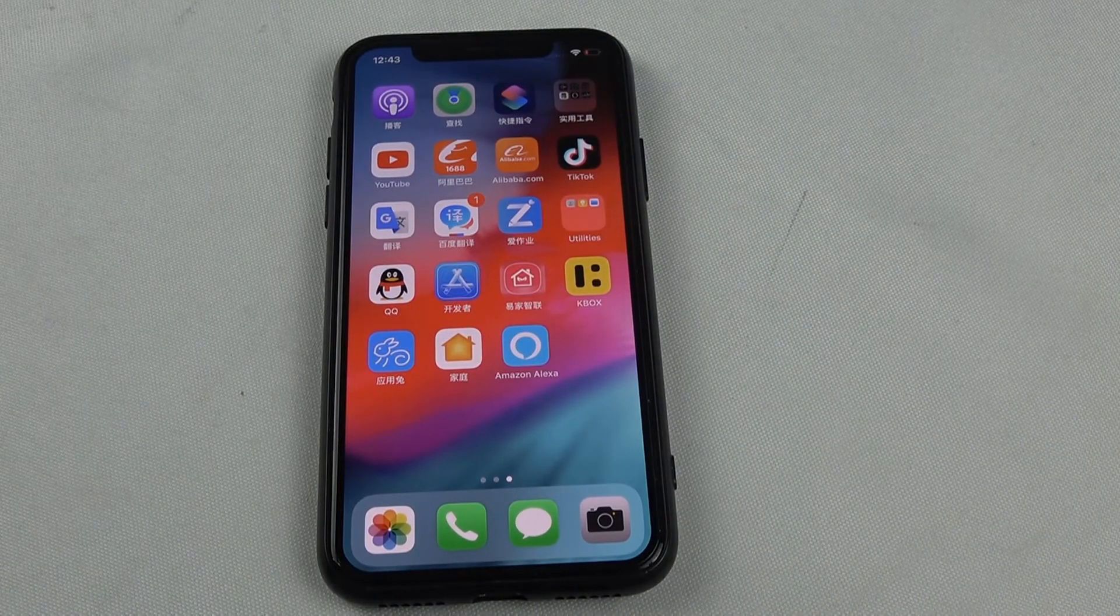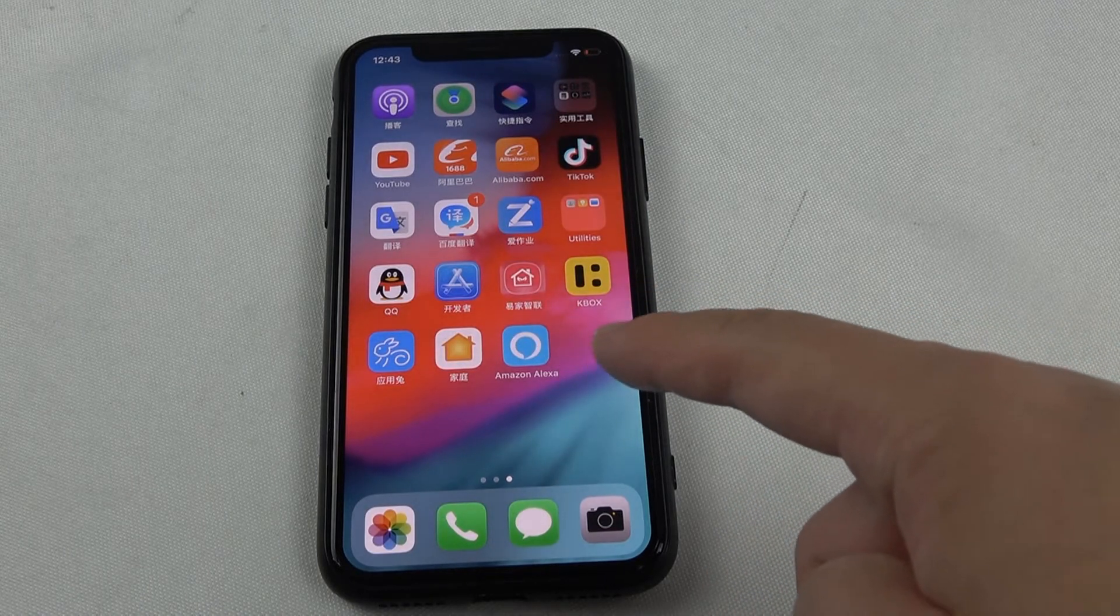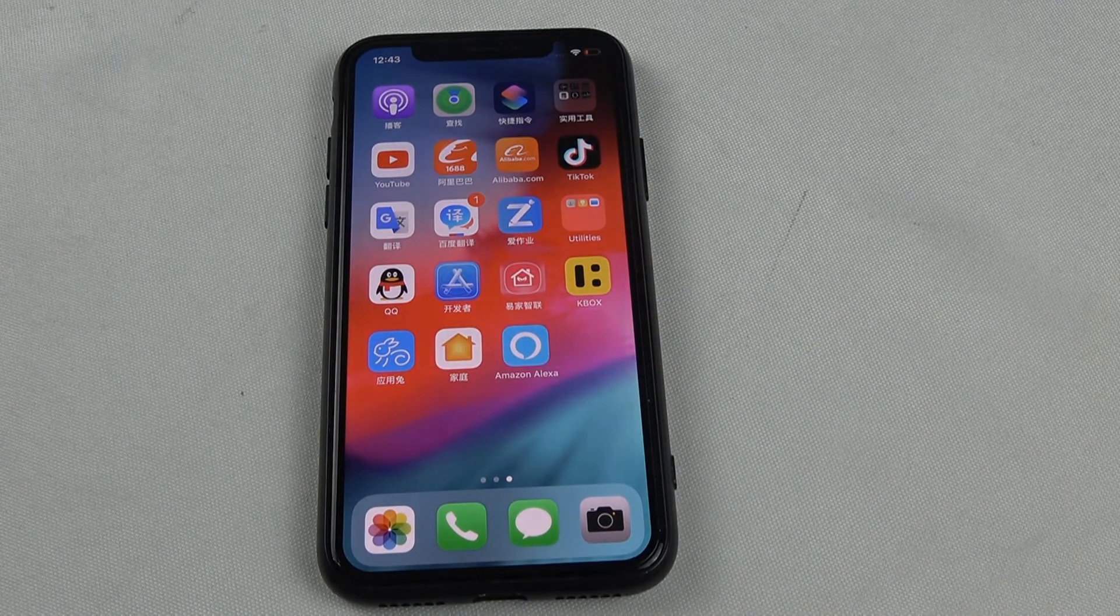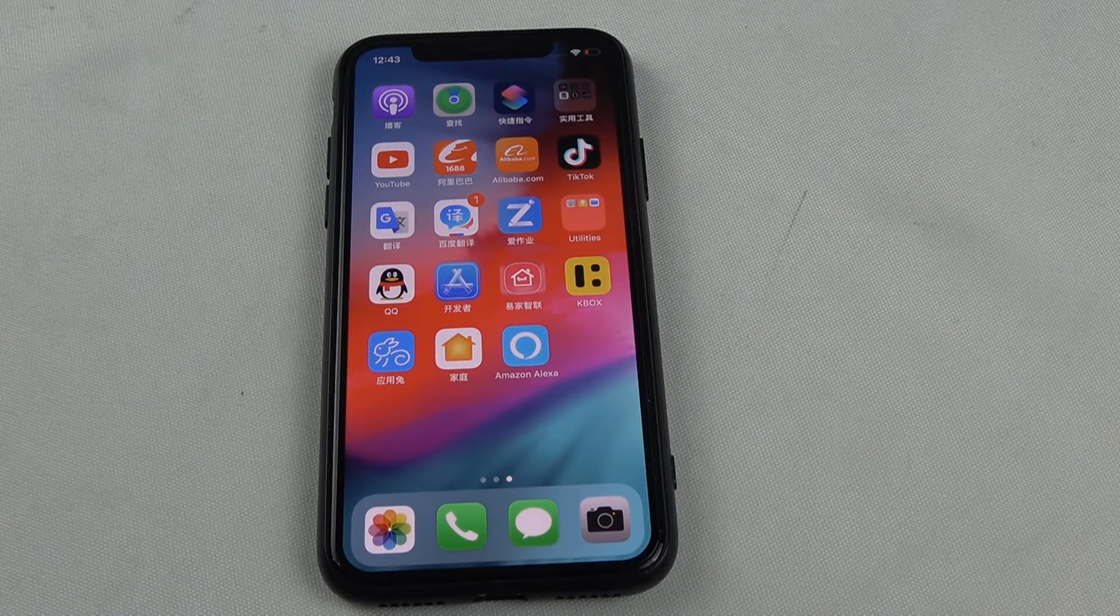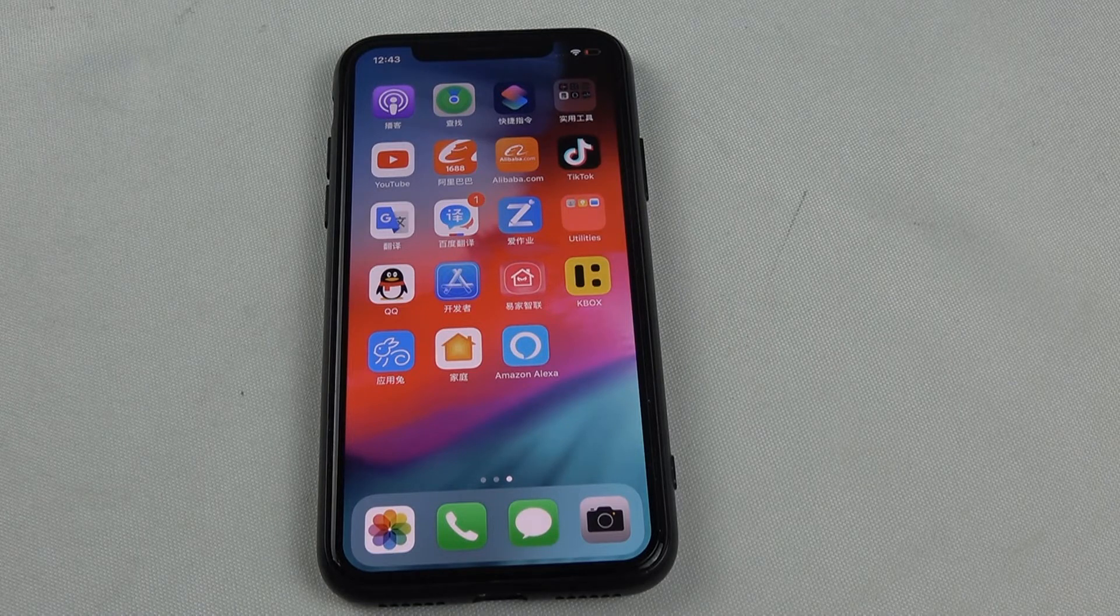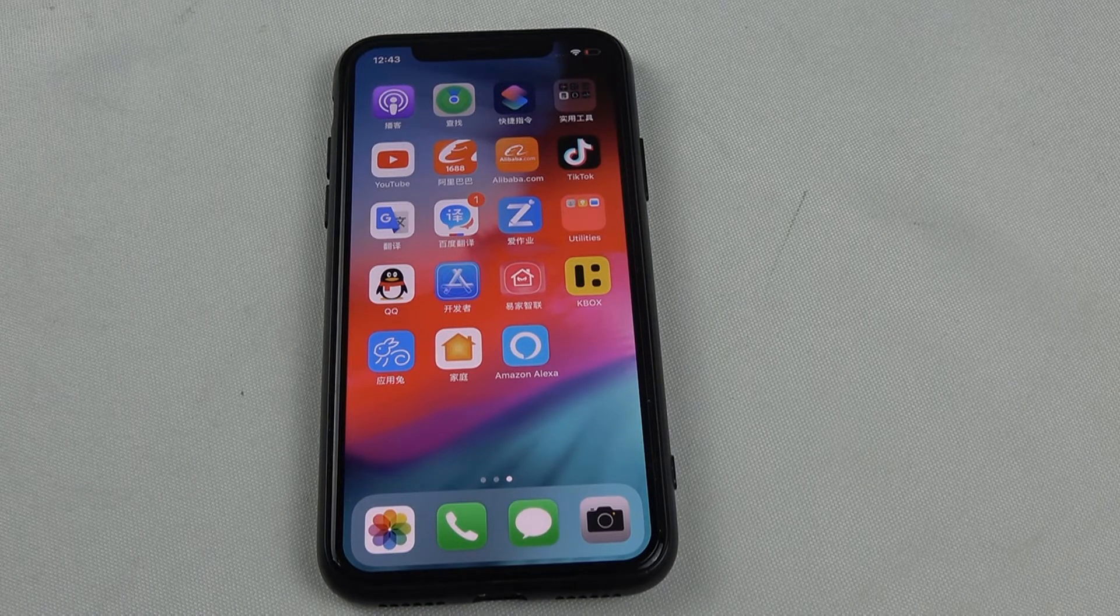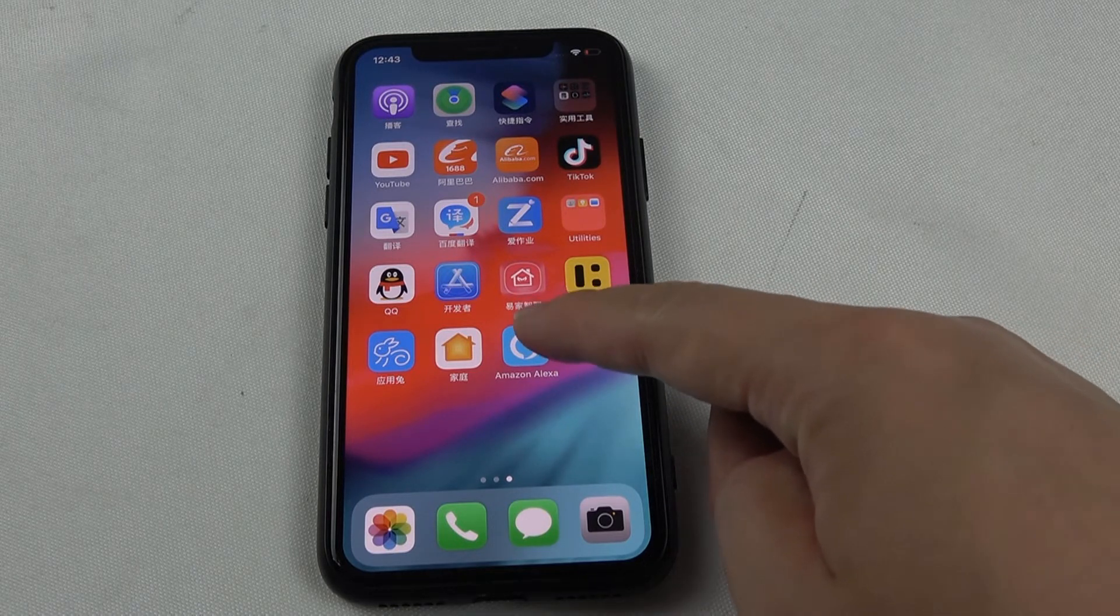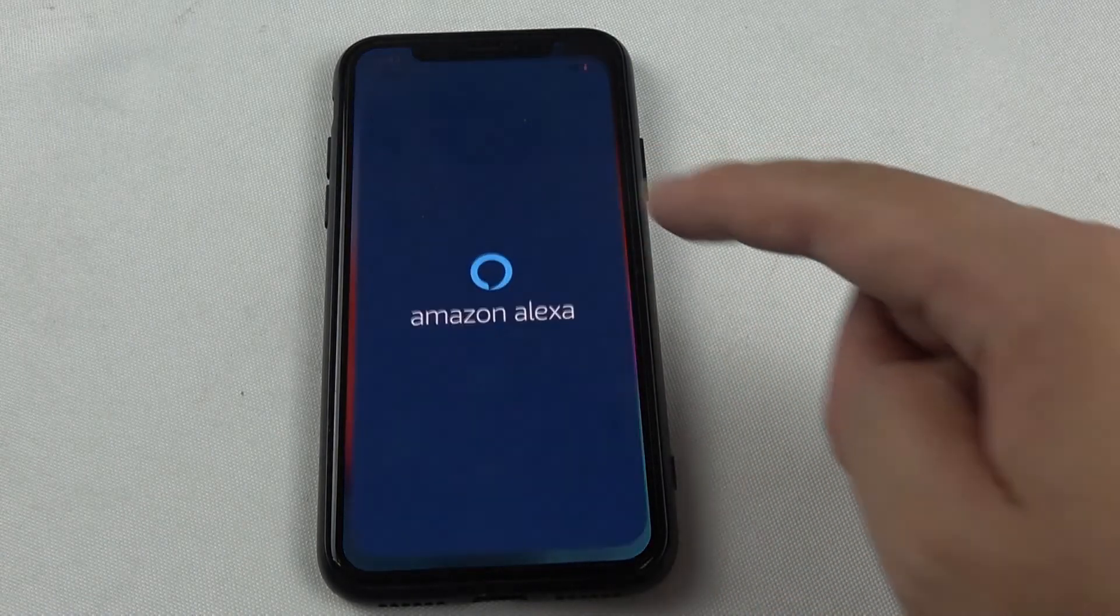Now we download the Amazon Alexa application from the Apple Store. Also you can use Android phone - Android phone you can download from the Google Play Store. Now, when you download it, we can open the application.